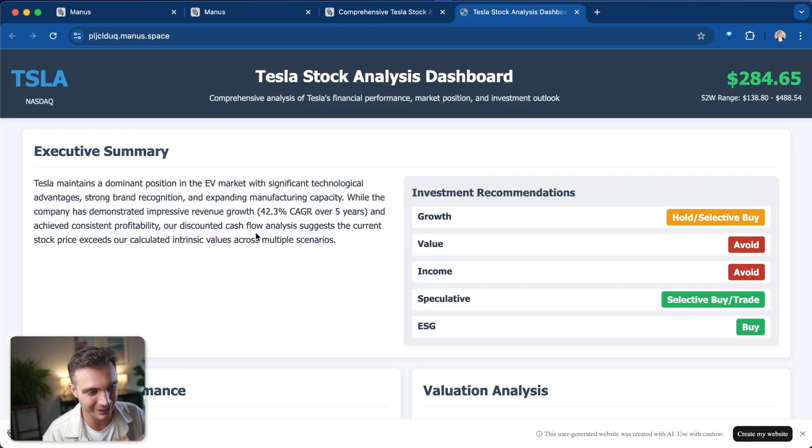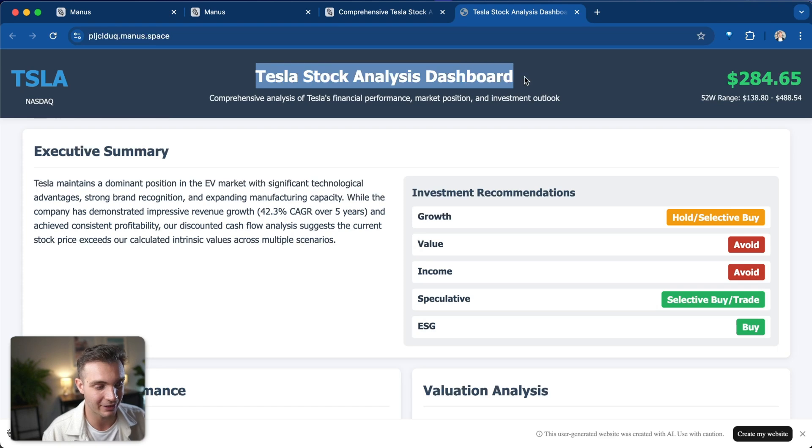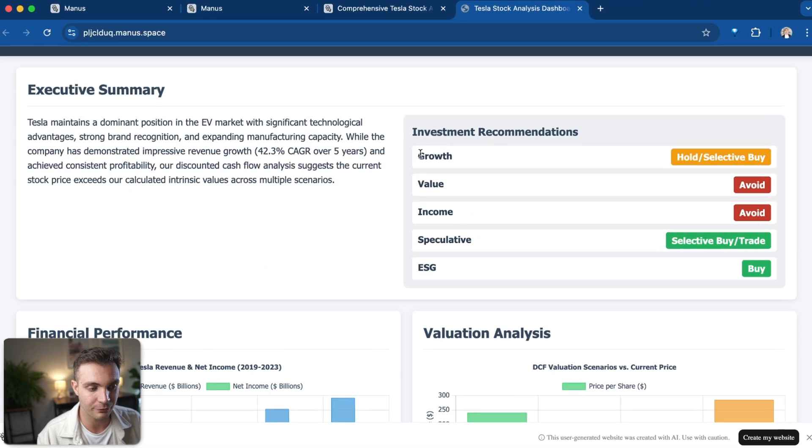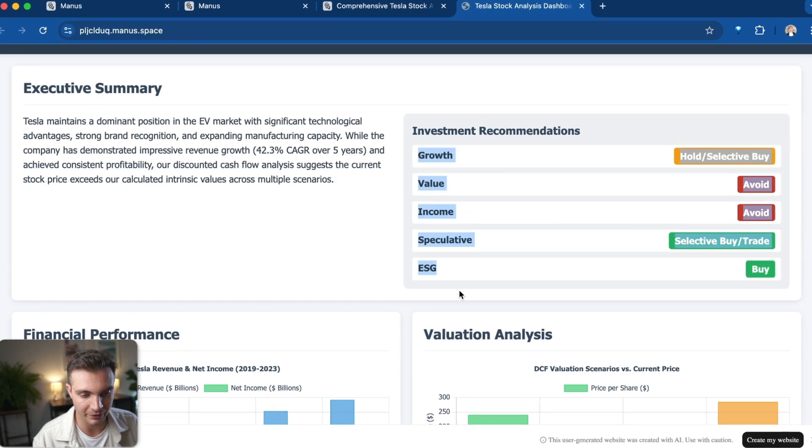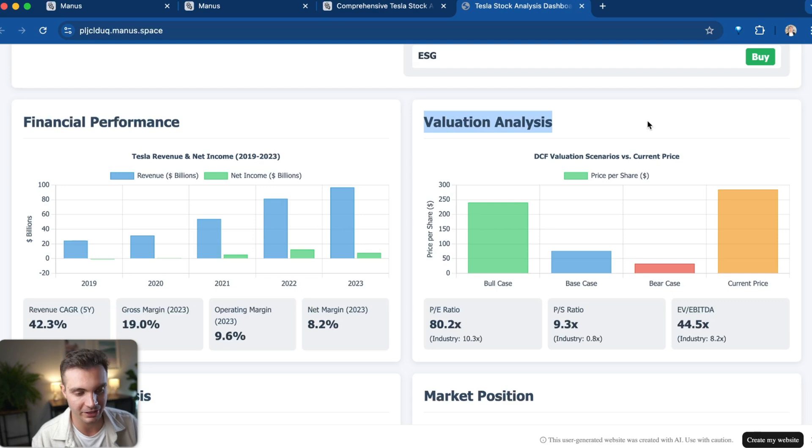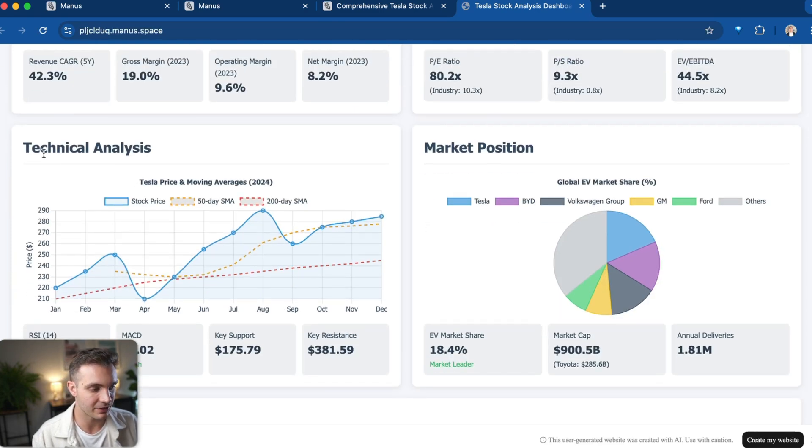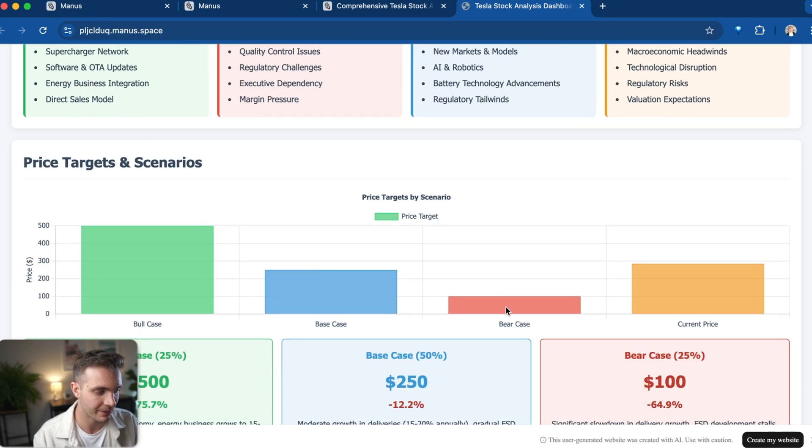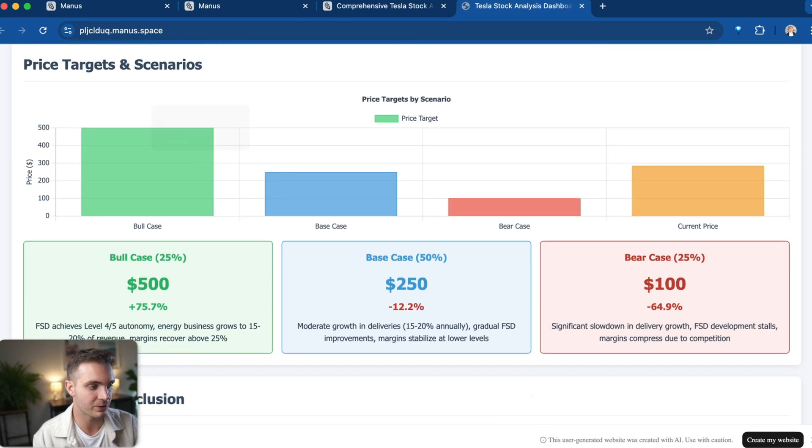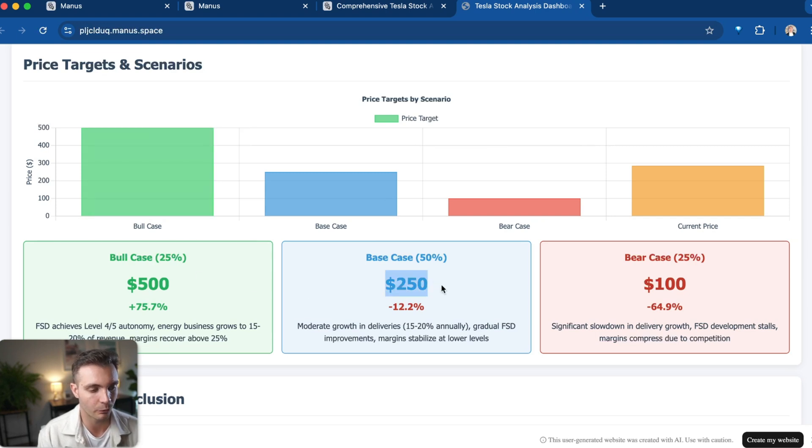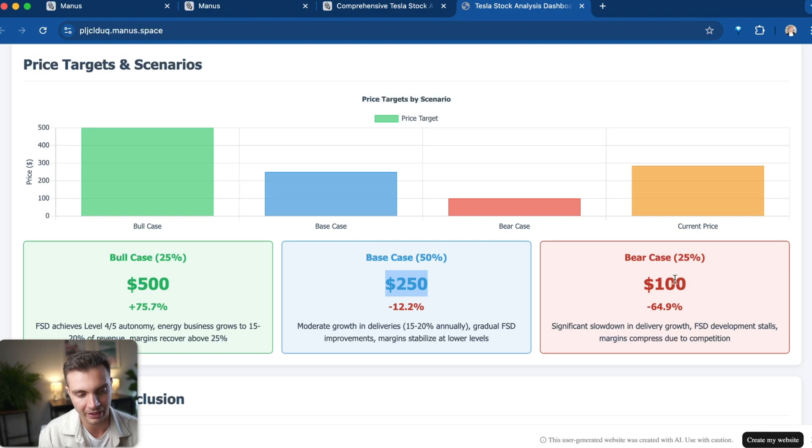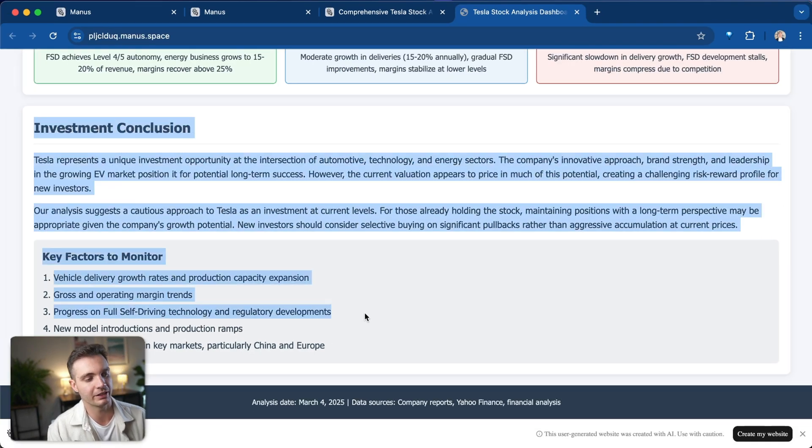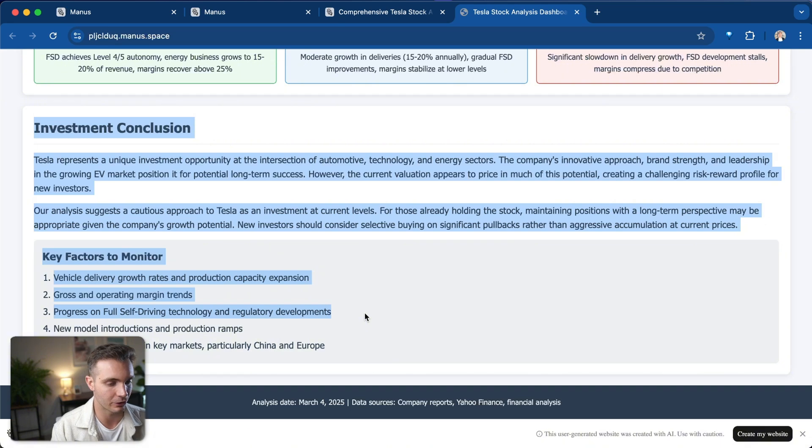And look at this guys, it created a complete Tesla stock analysis dashboard with an executive summary, the investment recommendation for different types of investors. It gives us a financial performance and evaluation analysis. It shows us the technical analysis, the market position, and it even created the SWOT analysis: brand strength, premium pricing, global EV markets, intensifying competition. It shows different pricing target scenarios and gives you the approximate share price of where it is fair valued, the bear case, and the bull case. Lastly, it gives you an investment conclusion.